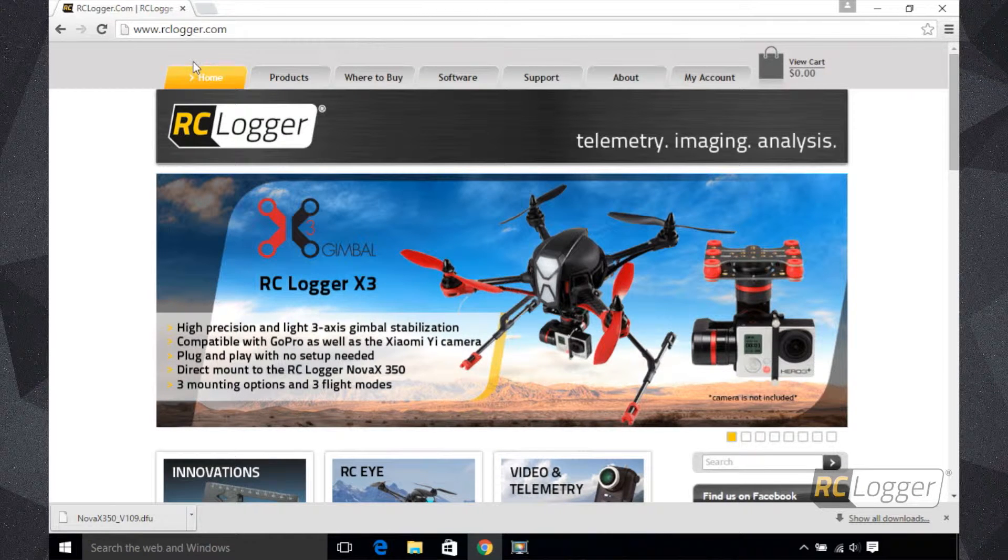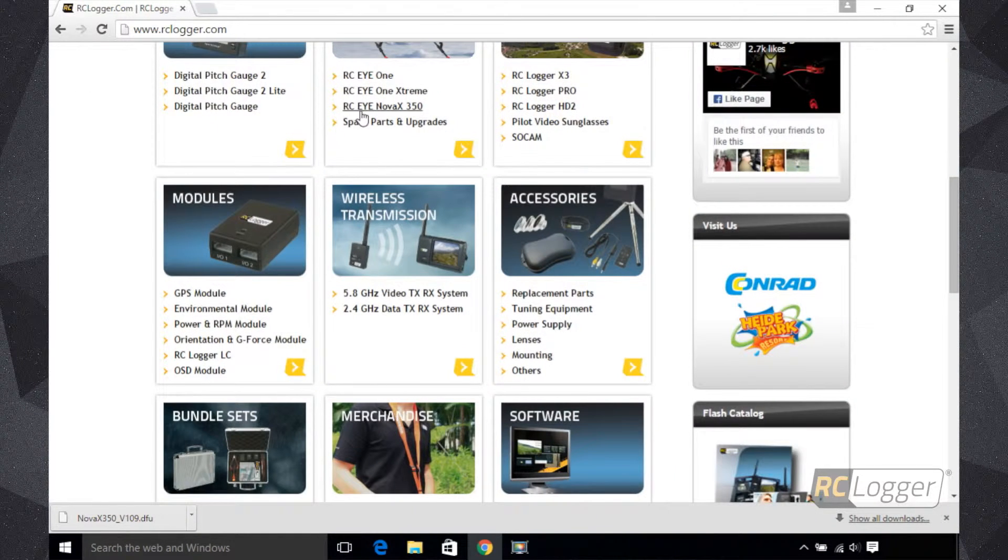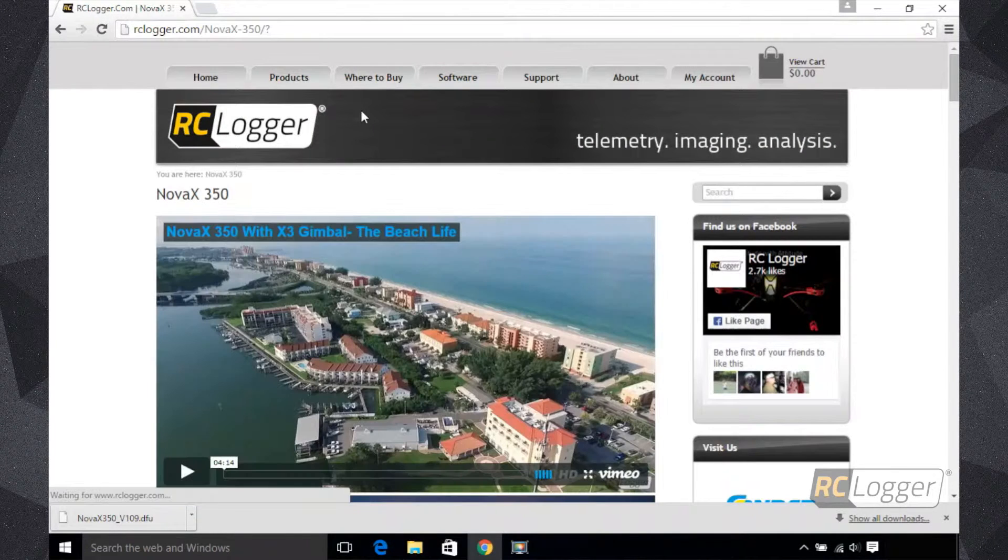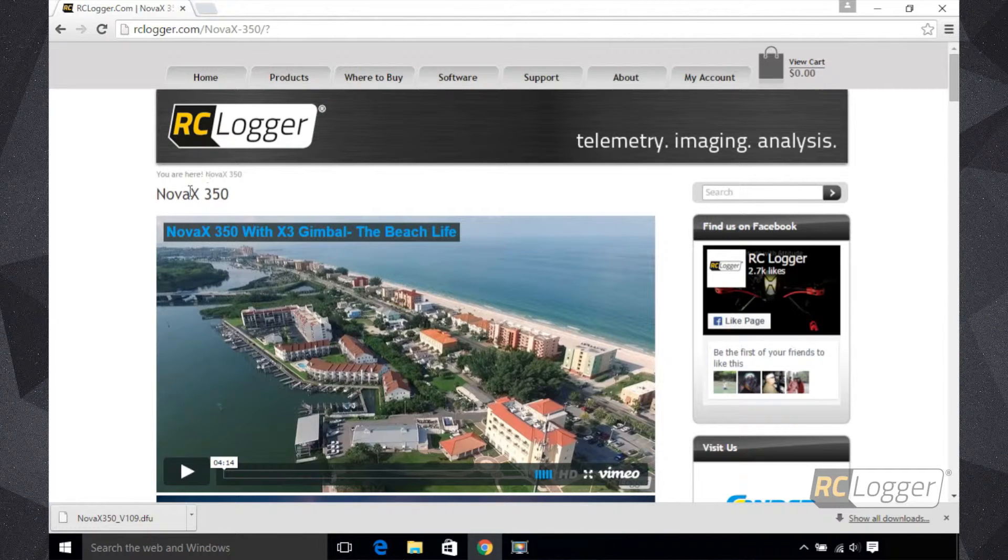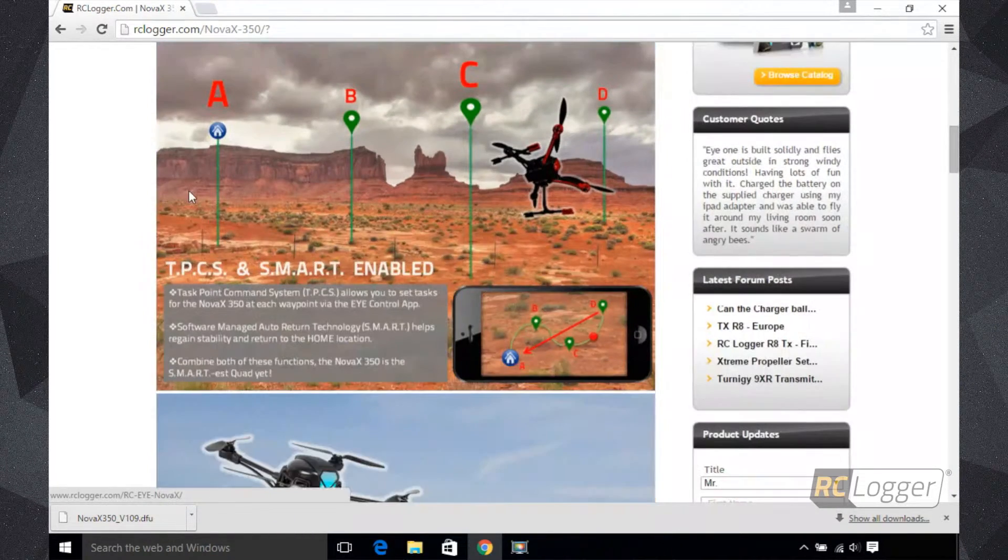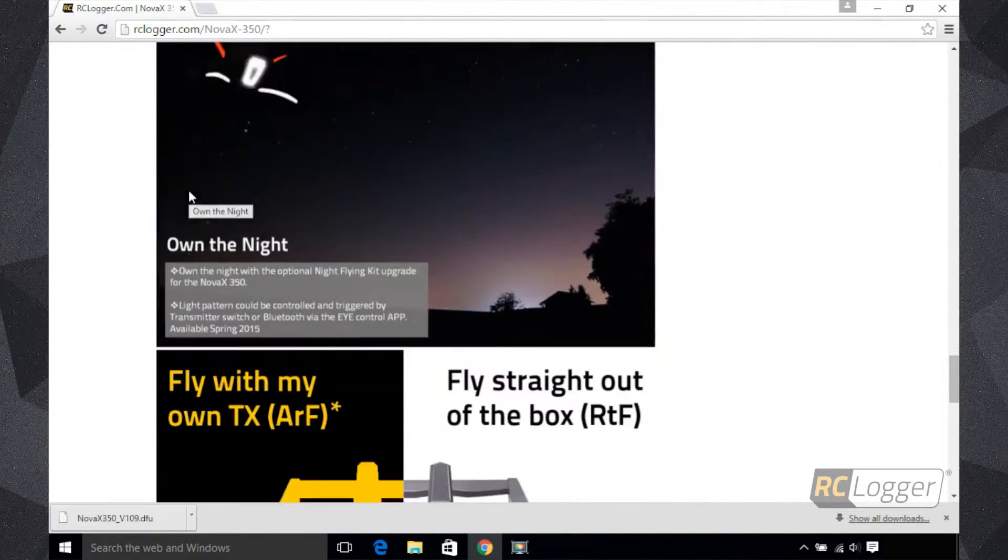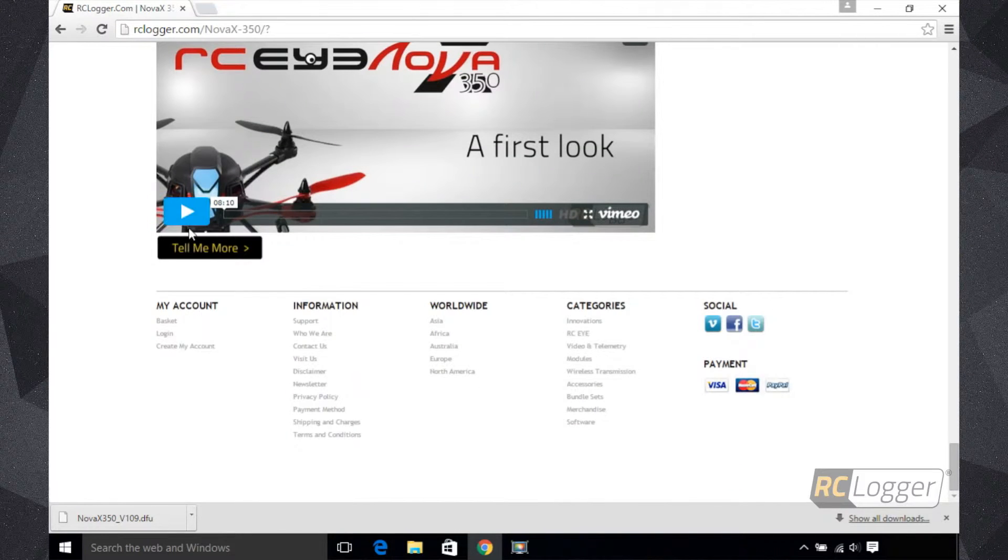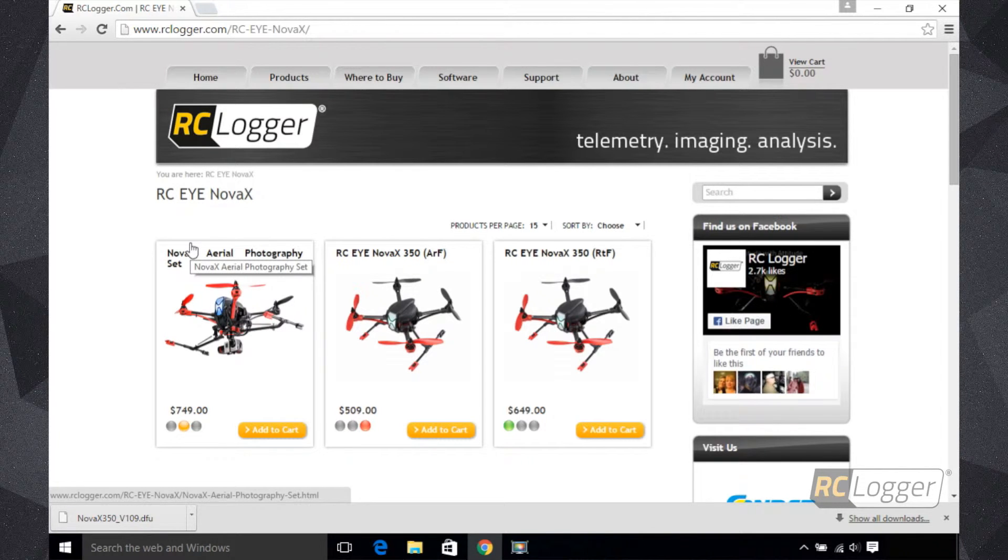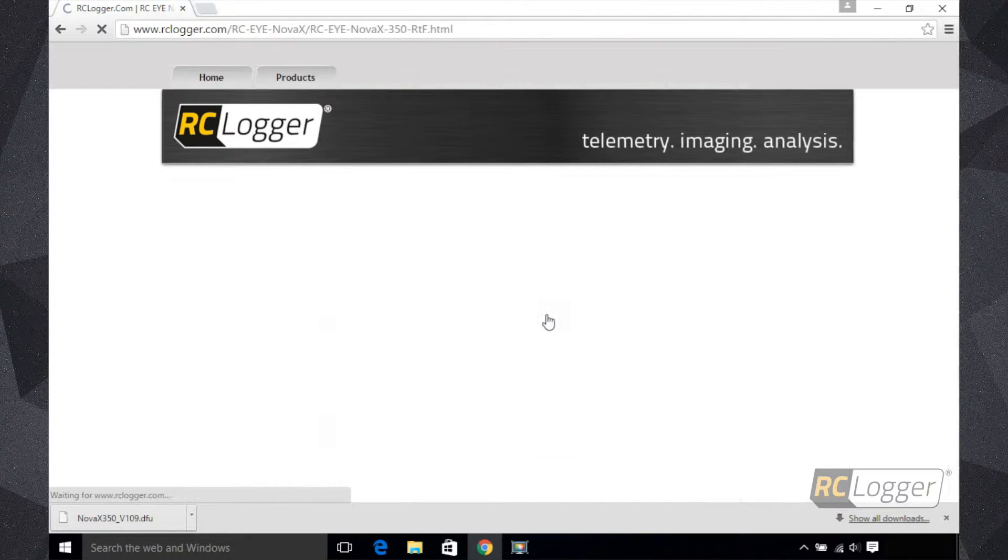Here it takes us to our website. What we want to do is get to the product page of the Nova X350. We're going to scroll down, and here you can see it says RC Nova X350. We're going to click on that. Right now we have this page which is more of an informational page that showcases all the features and functions of the Nova X350. We'll scroll down to the bottom of this page where it says 'Tell Me More,' and we're going to click on that.